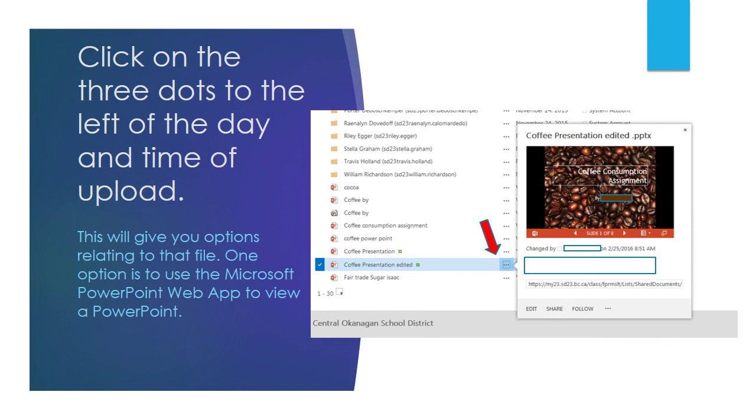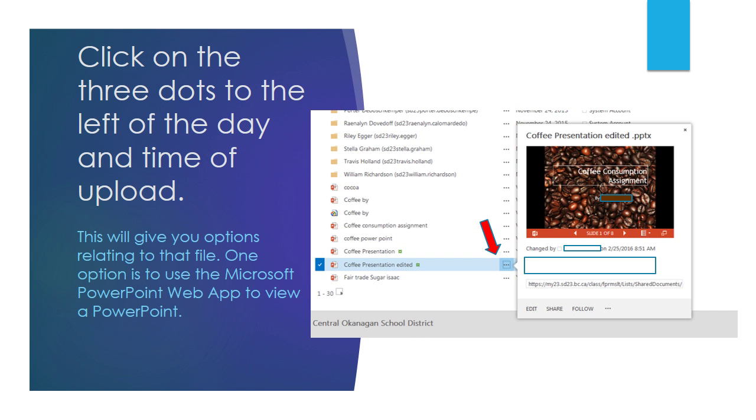If you click on the three dots to the left of the day and time of upload, or to the right of the name of the file, those three dots will open up a box that gives you options relating to that file. One option, in particular, related to a PowerPoint, is you can use the Microsoft PowerPoint web app to view the PowerPoint. You would just click the right arrows to move forward in the slideshow and the left arrow to move back in the slideshow. You can see that there's also a button to enlarge so that it will open it up in a different tab and you'll see it full screen.